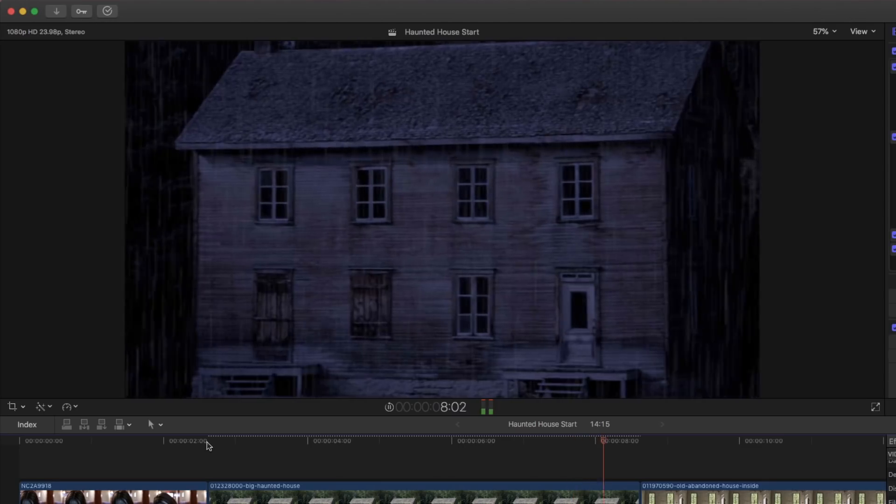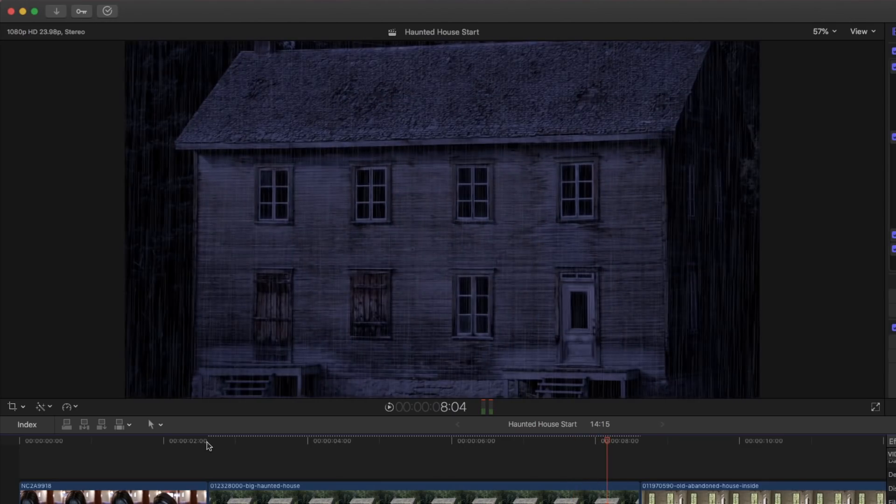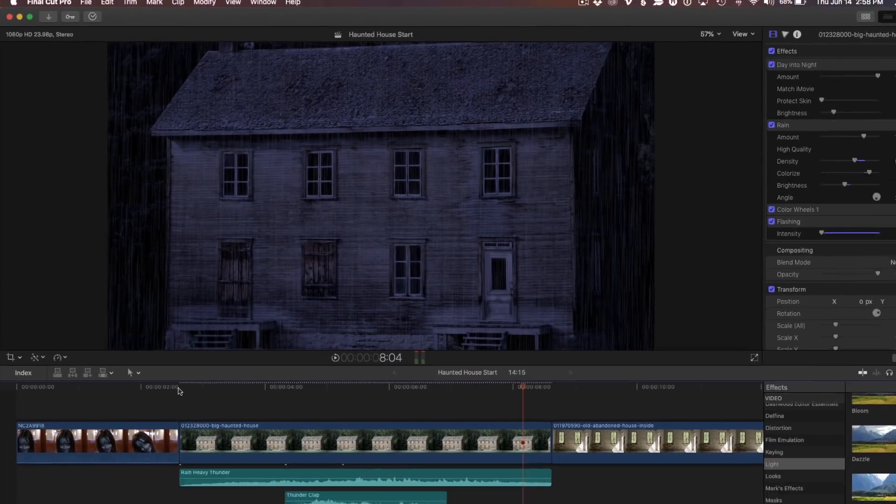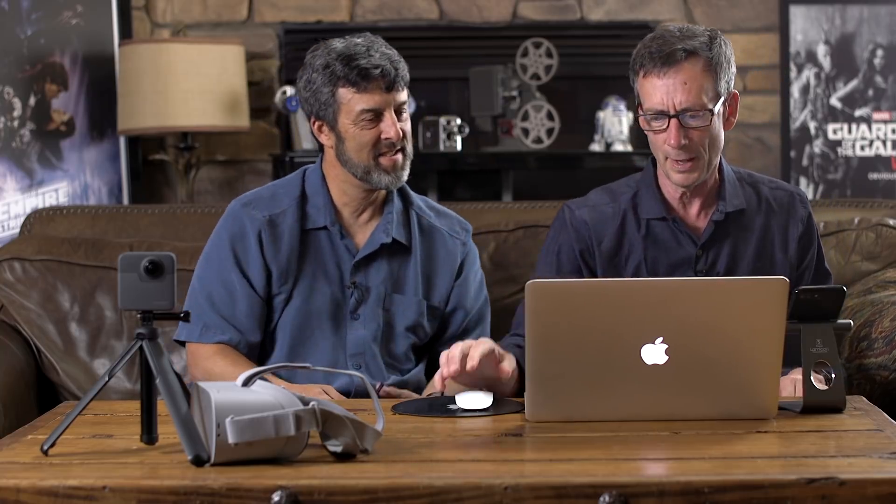So what's in this scary place? So pretty quickly, we've taken a still photo and with a couple of built-in effects in Final Cut and some sound effects built into Final Cut, made a pretty convincing little establishing shot for what's to come.